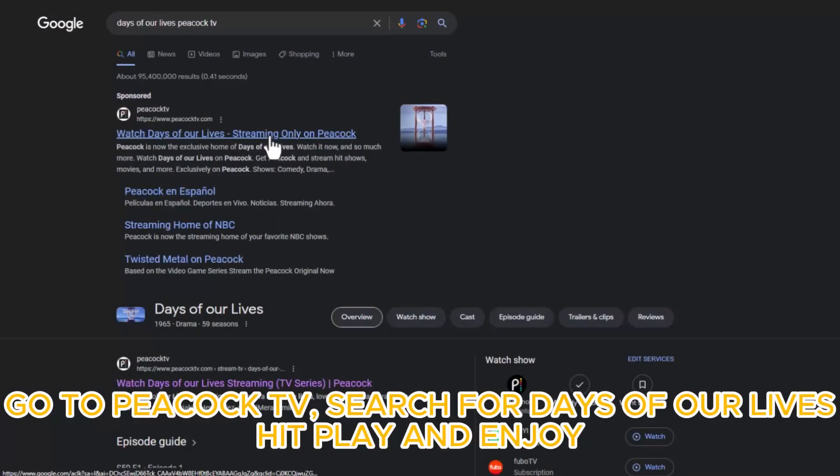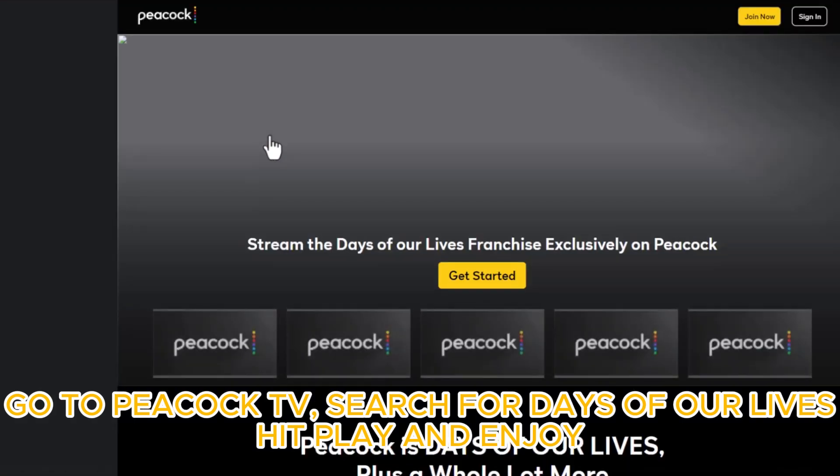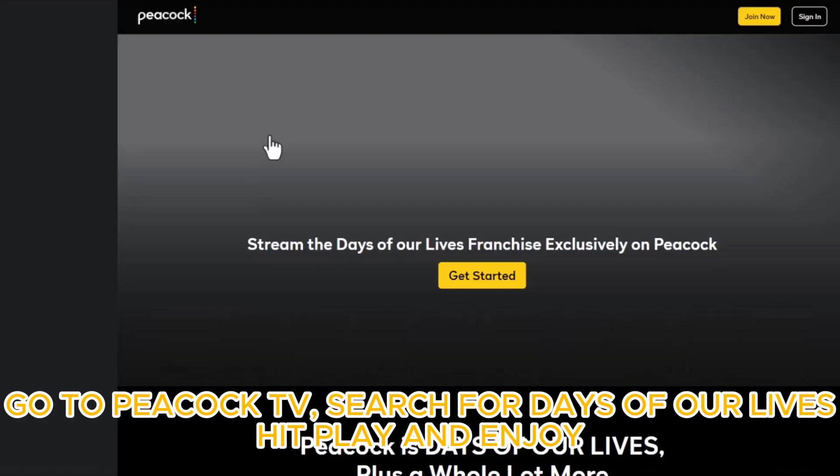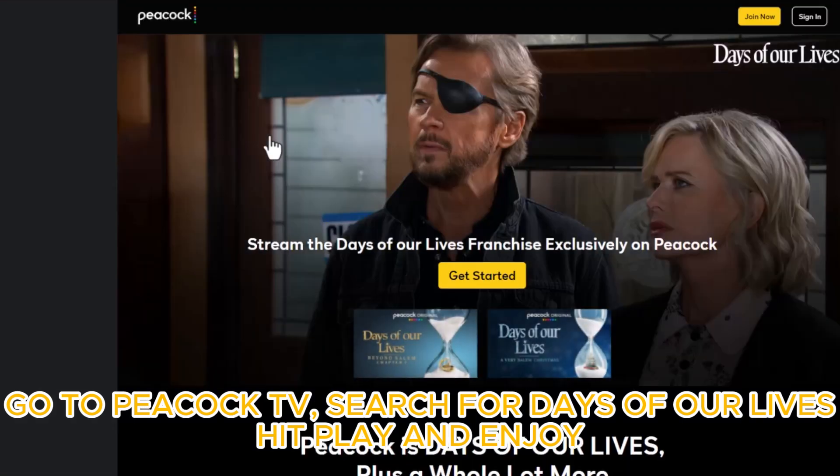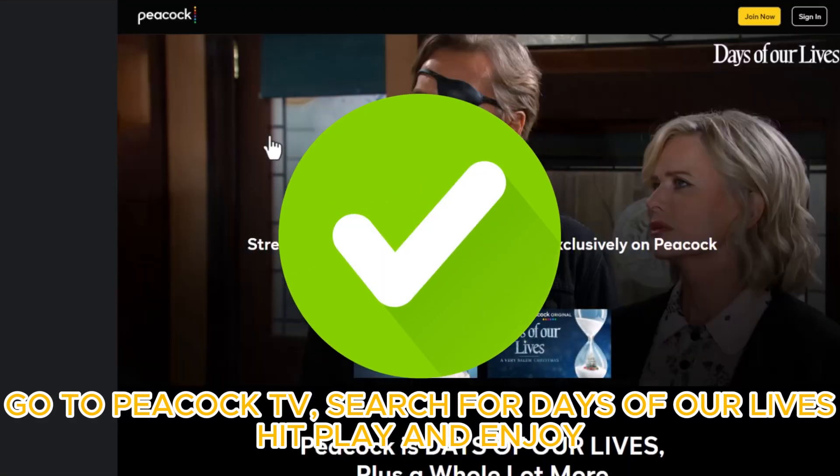Next, head over to Peacock TV's website, sign in with your account, search for Days of Our Lives, hit play and enjoy.